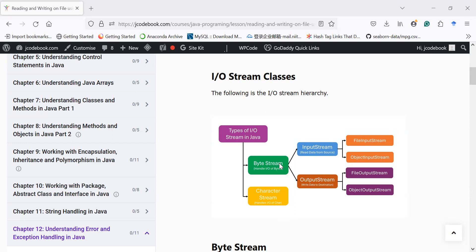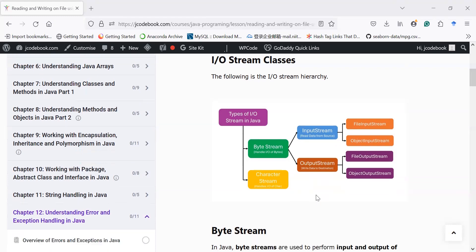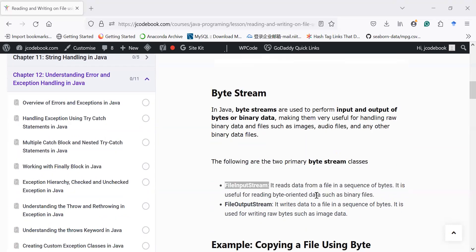In today's session we will explore byte streams and its classes in order to perform input and output. The byte stream class has two top-level classes: first is InputStream, which helps us to read data from a source; and OutputStream, which helps us to write data to a destination. Let us explore byte streams and its key classes in order to perform reading and writing operations.